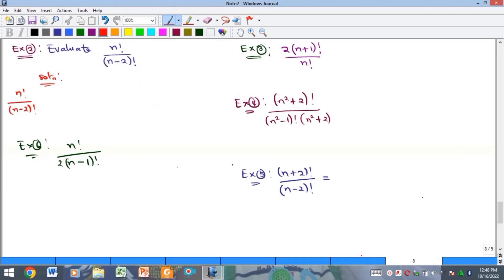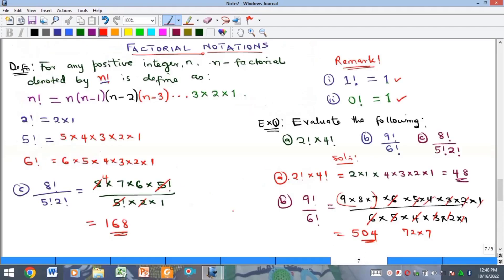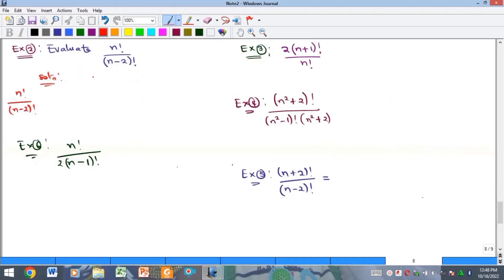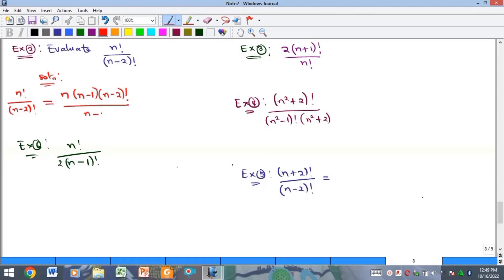This approach will be very important as we go into algebraic examples. The first one asks us to evaluate n factorial over n minus two factorial. We expand n factorial as n times n minus one times n minus two factorial, then stop. The n minus two factorials cancel, giving us n times n minus one, which equals n squared minus n.